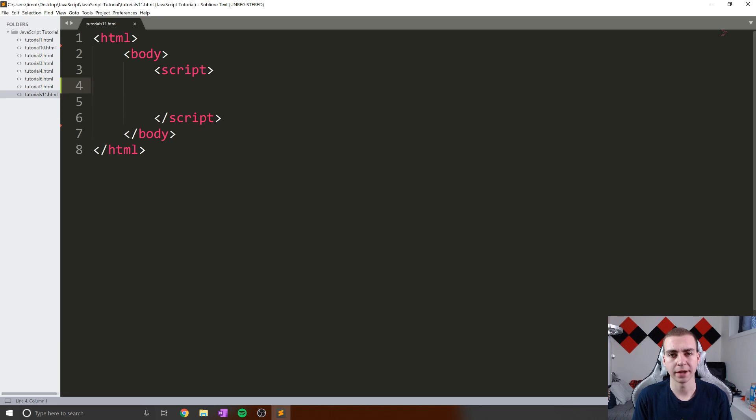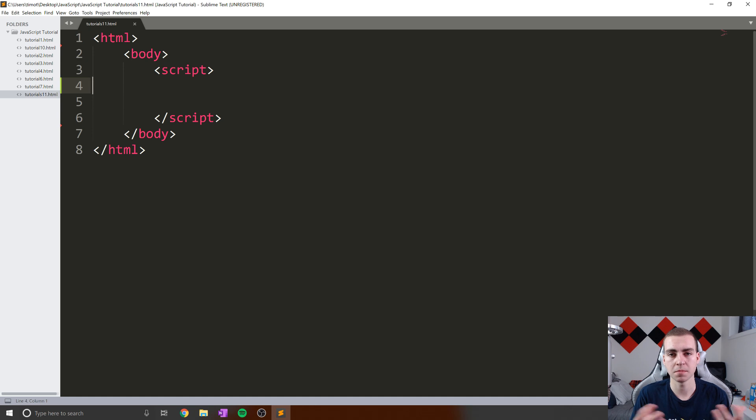Hello everybody, and welcome back to the JavaScript tutorial. So in today's video, we're going to be talking about something called mutability.